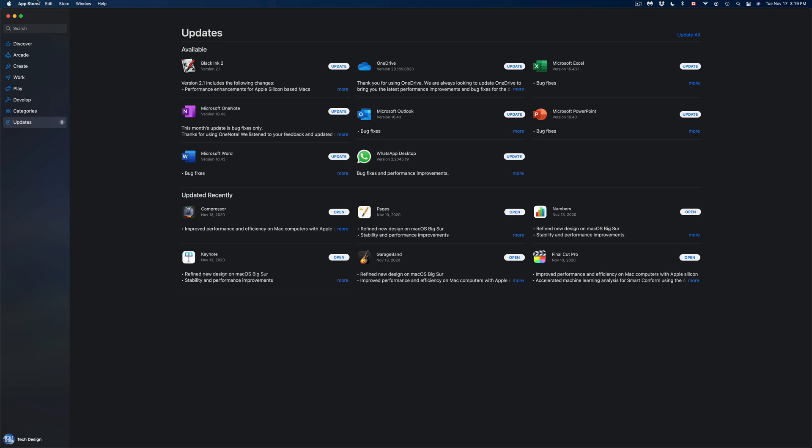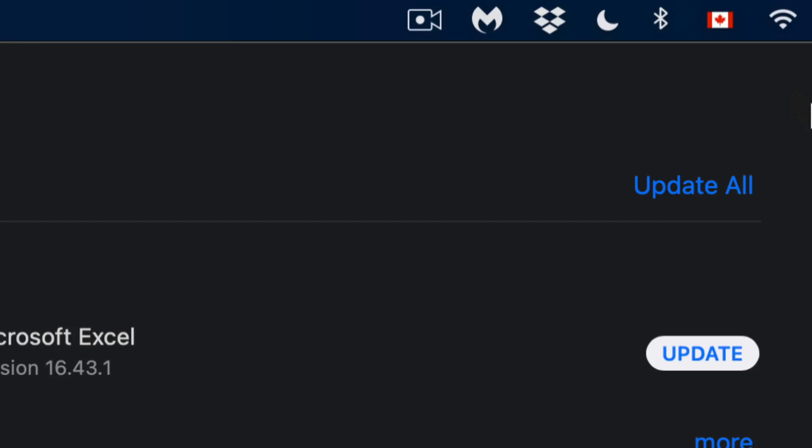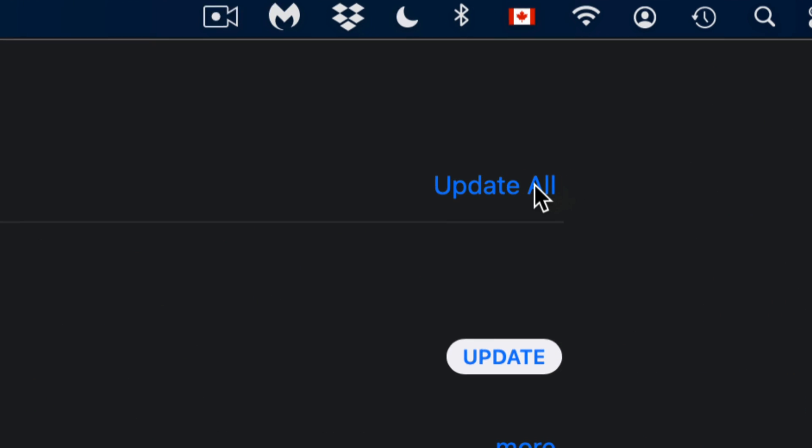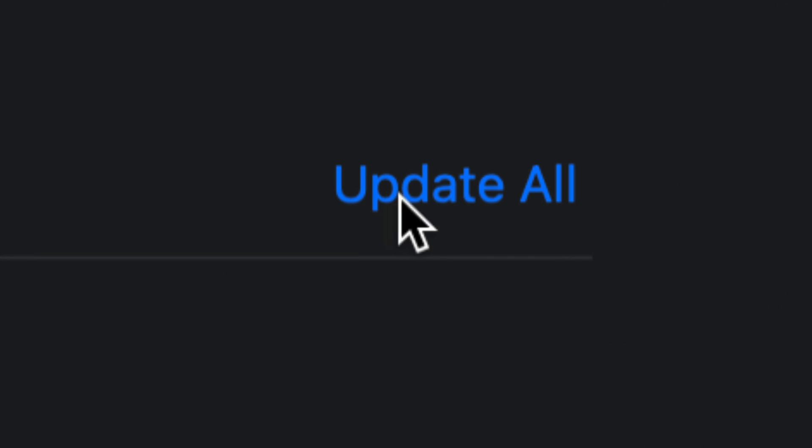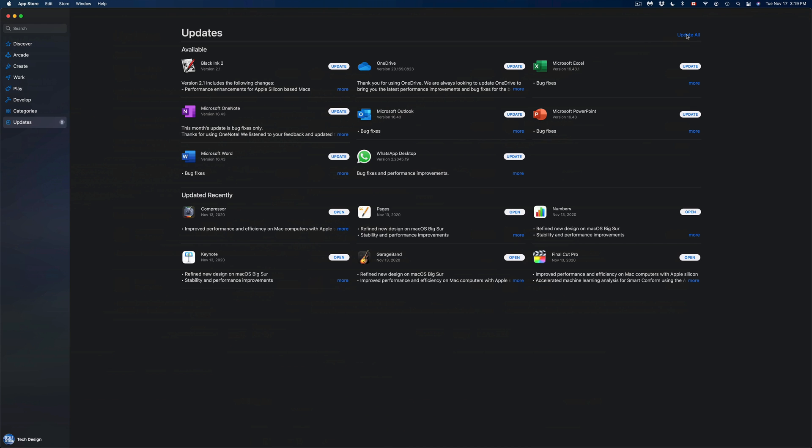Once we open that up, we're going to see all the updates. On the top right-hand corner we're going to see 'Update All', so we can just click on Update All to get all the updates.